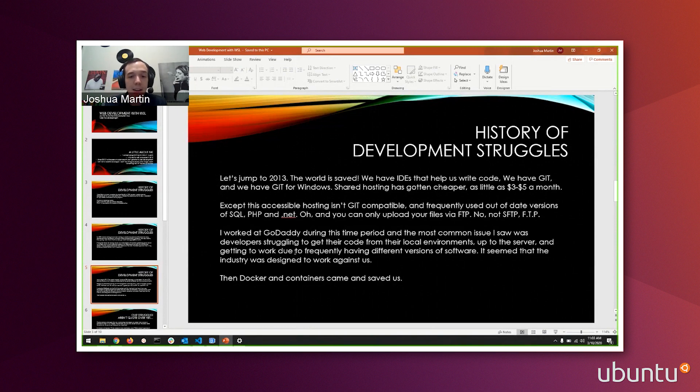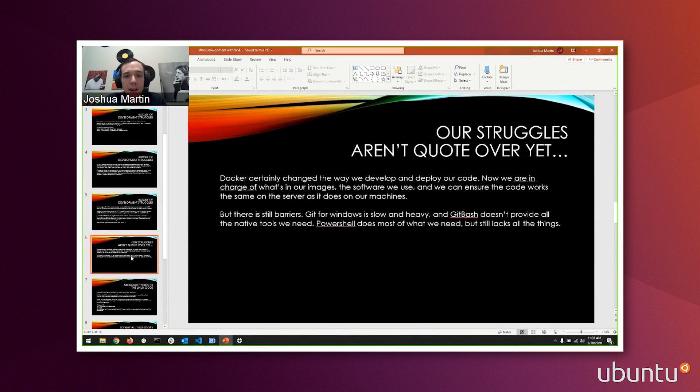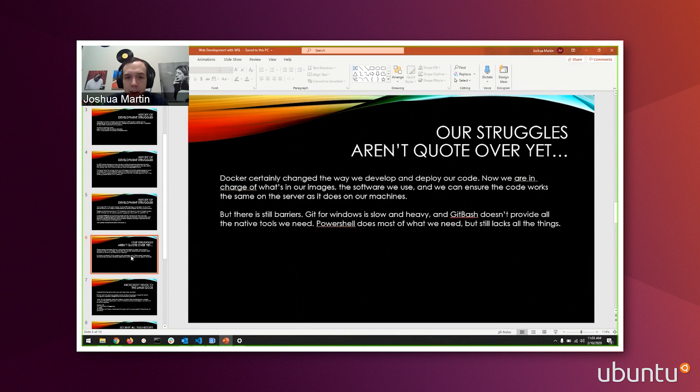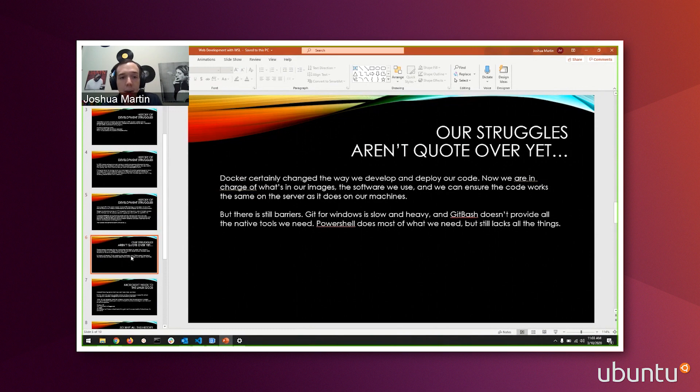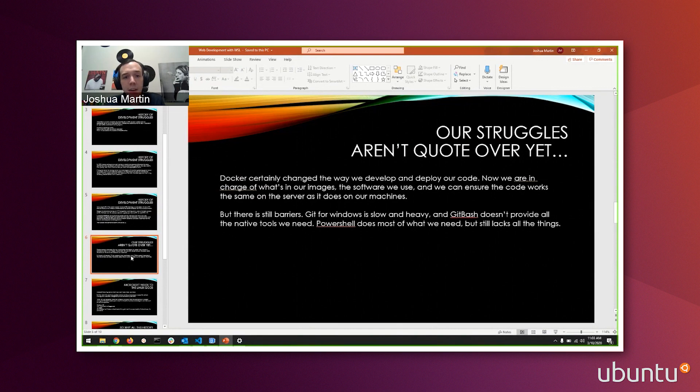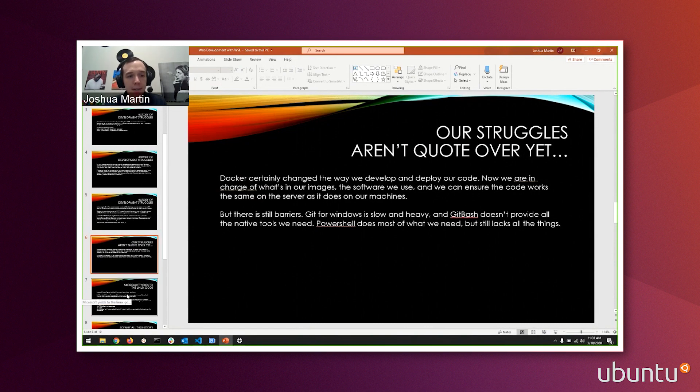But 2013, we had Docker and Containers, and this is where things really start to get going. Docker certainly changed the way that we develop and deploy our code. We're now in charge of what's in our images, the software we use. We can ensure the code works the same on the server as it does on our development machines, but there's still barriers. Git for Windows is kind of slow and heavy, in my opinion. It hasn't really worked the way I need it to. PowerShell at this time is out. It does most of what I need, but I'm still switching between the two. It just wasn't streamlined.